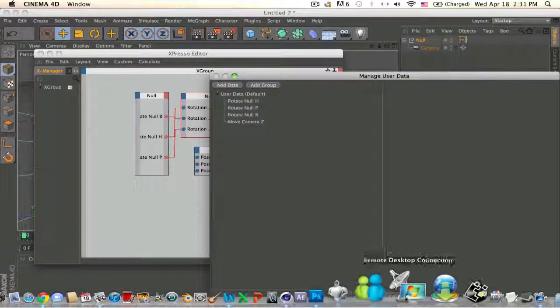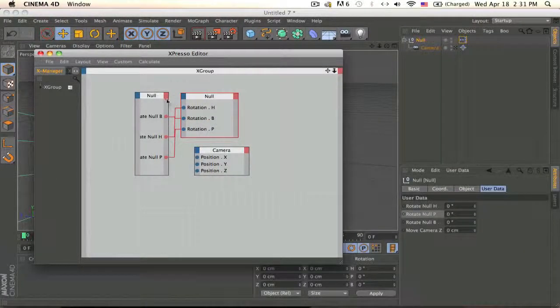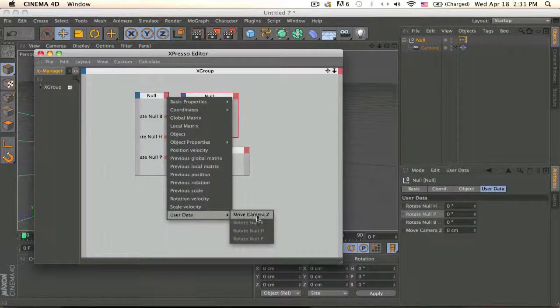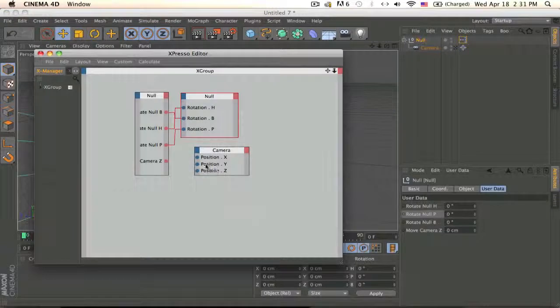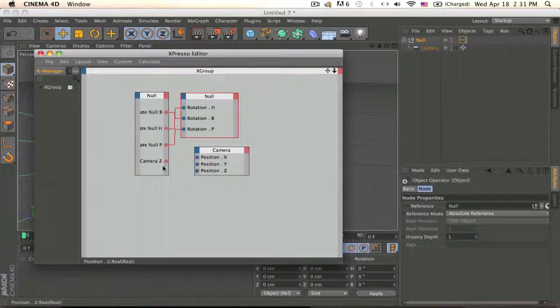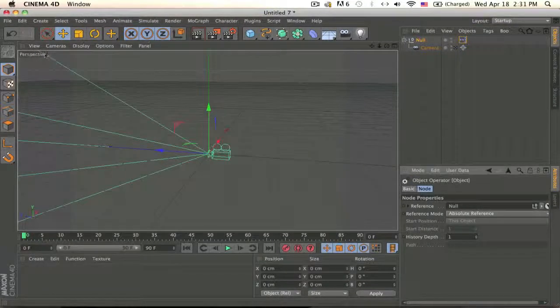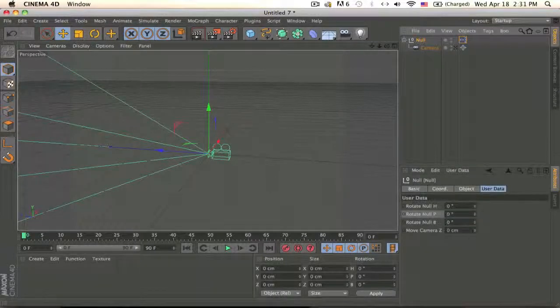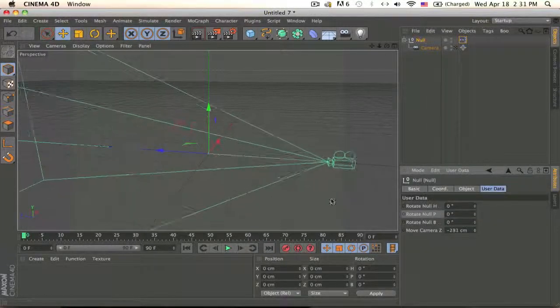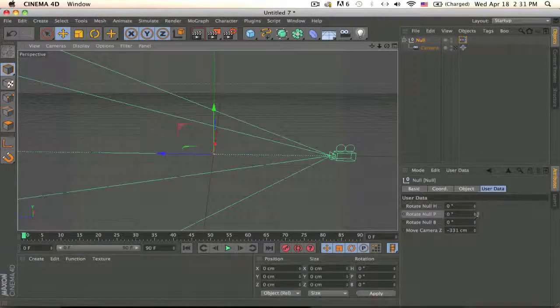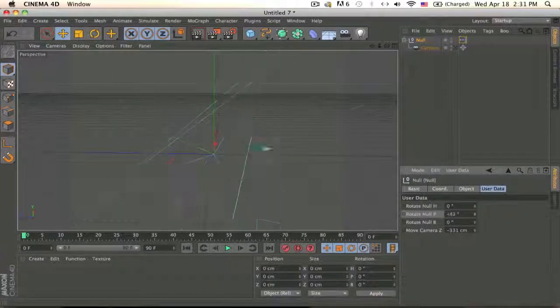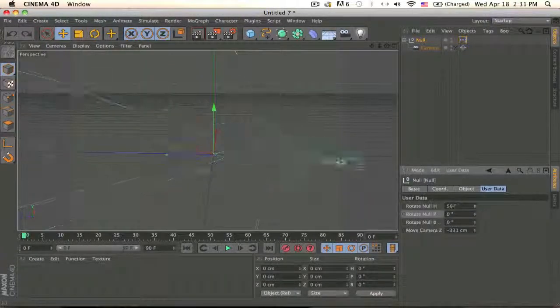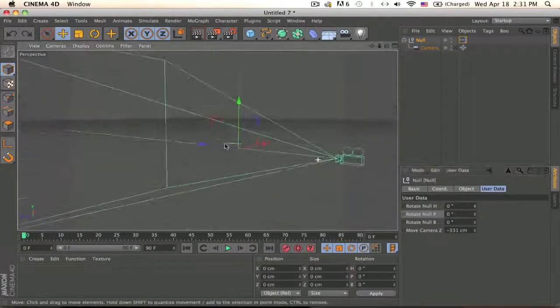So add that one I made and grab the correct one which is the Z, and go to your null and it should move in the Z. And then your null is still there and now when you rotate it, it should rotate around the null.